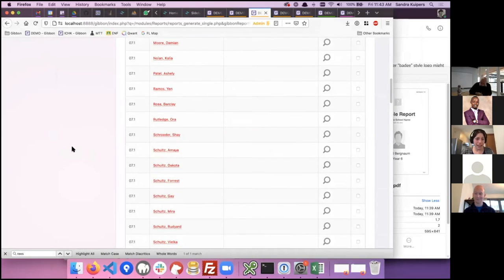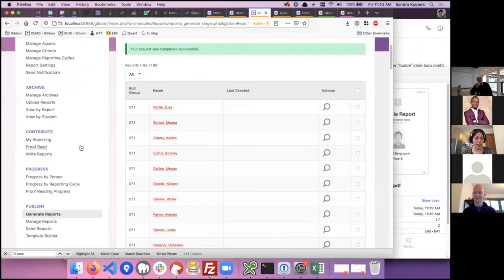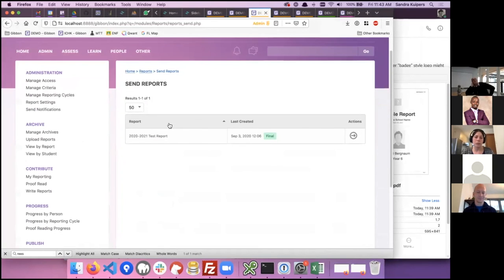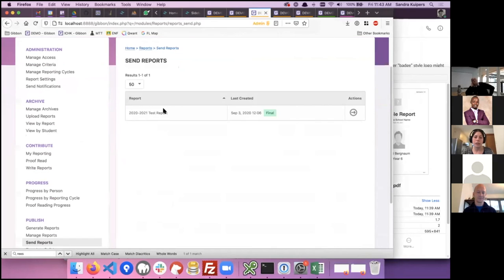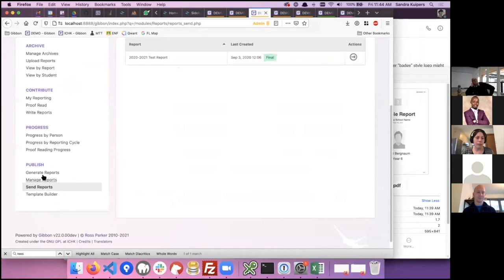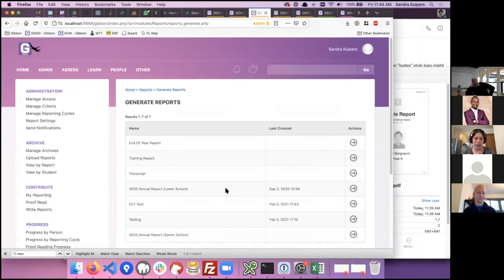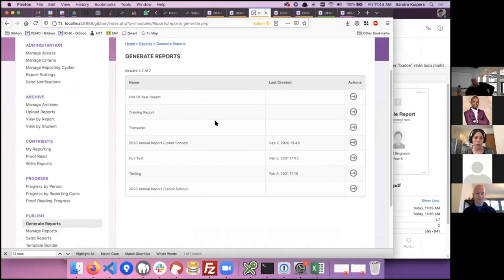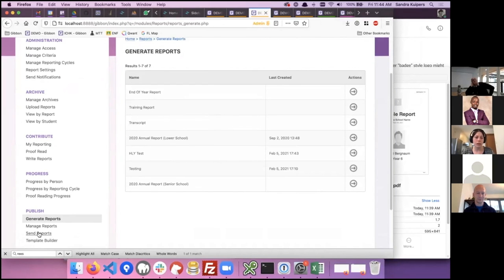This is a very high-level overview of the reports. Once you have generated those reports, there are additional tools for sending them out to parents. The one I just generated wasn't a final report, but once it's final those tools become available.